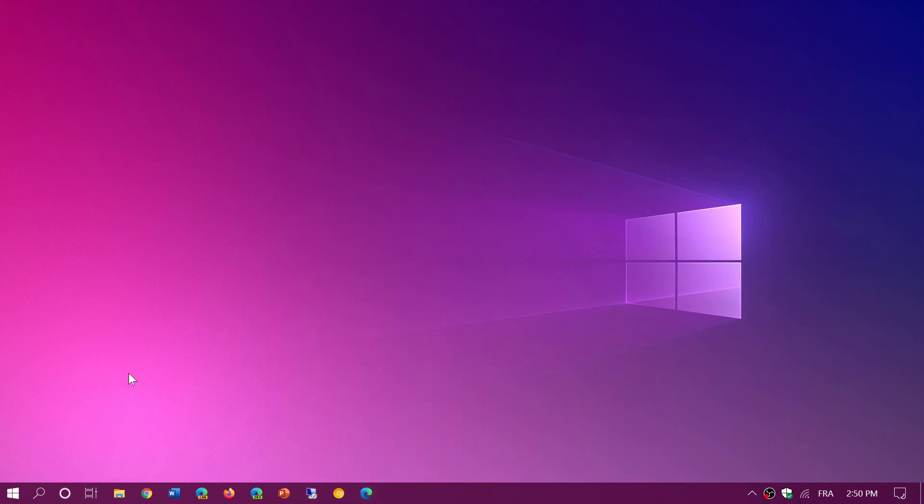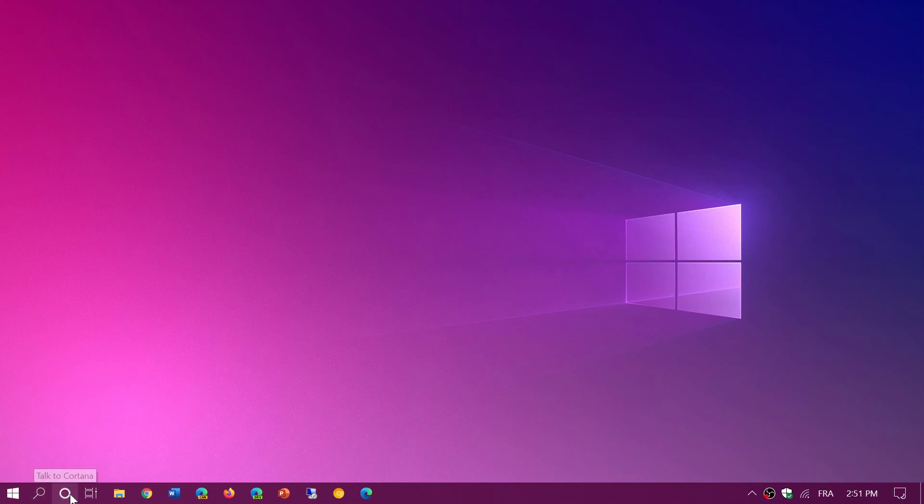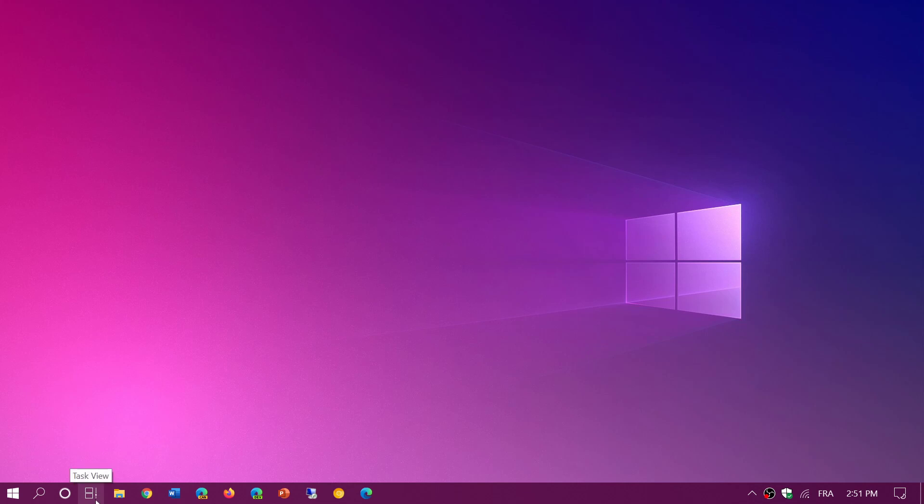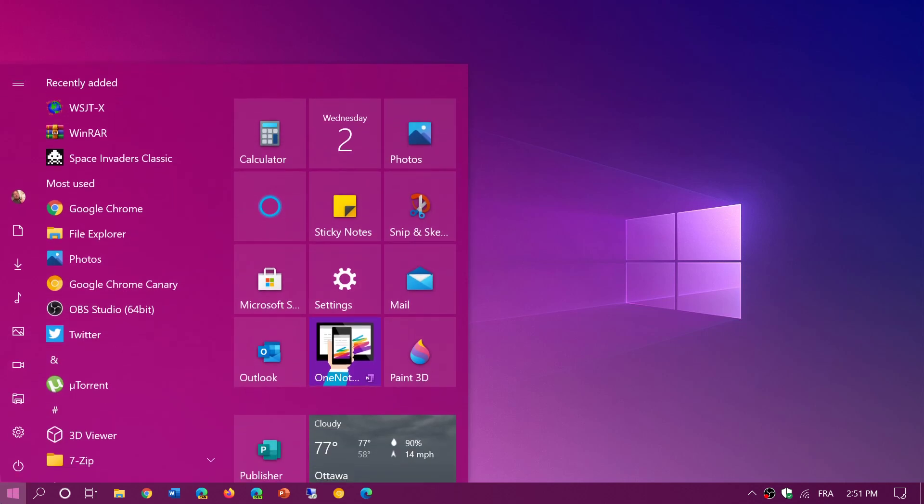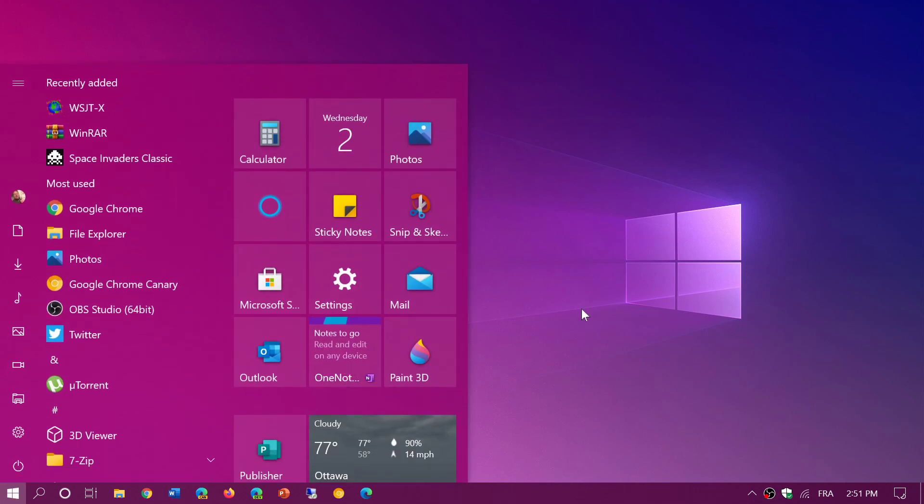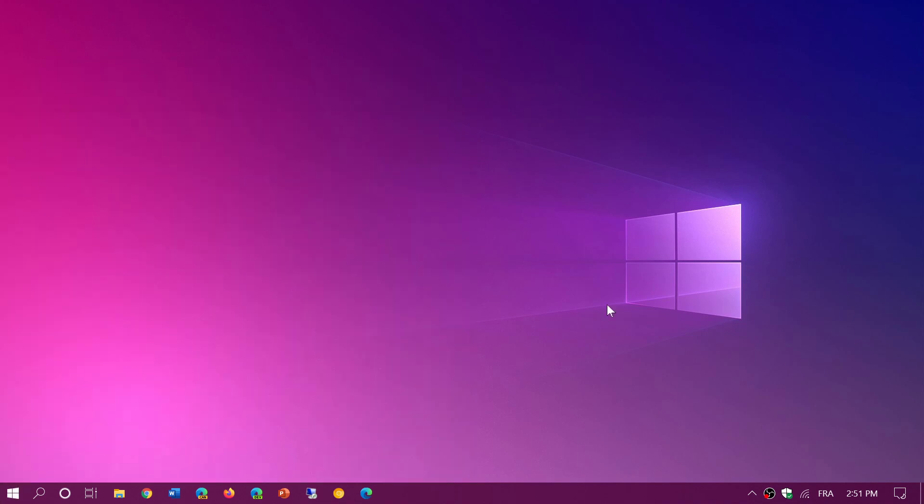Two icons that you might want to actually three icons even that you might want to remove. So you have a search icon, you have a Cortana icon and you have the task view icon. Depending on what you use, if you don't use them, for example, I don't use Cortana and I have not been using Task View much. But if you don't use search, same thing, because search is also available when you go to the start menu anyways, if you want to search stuff.